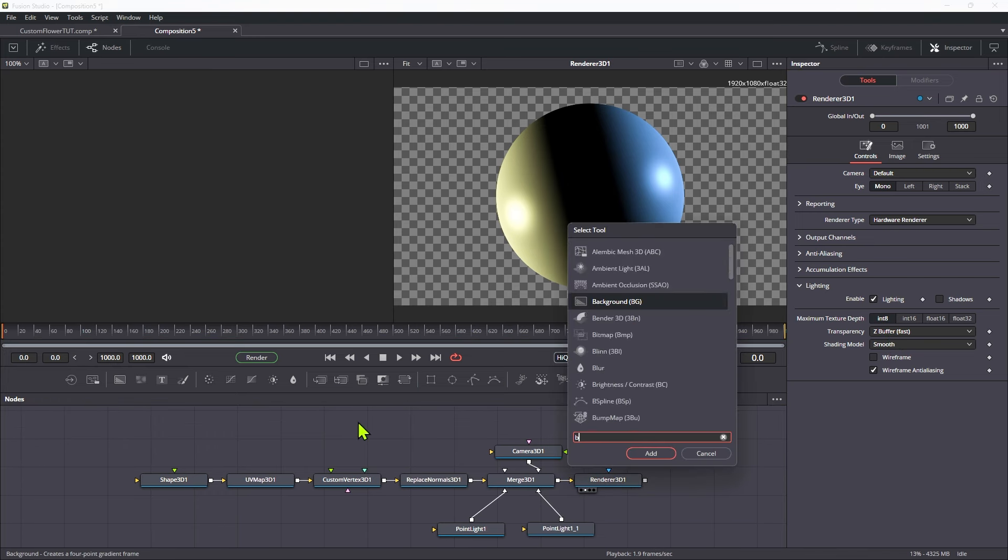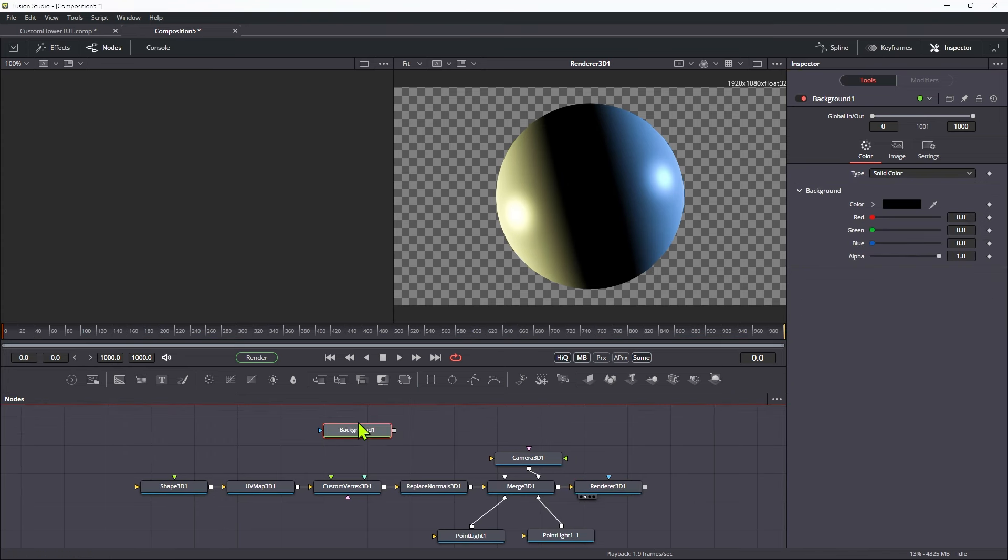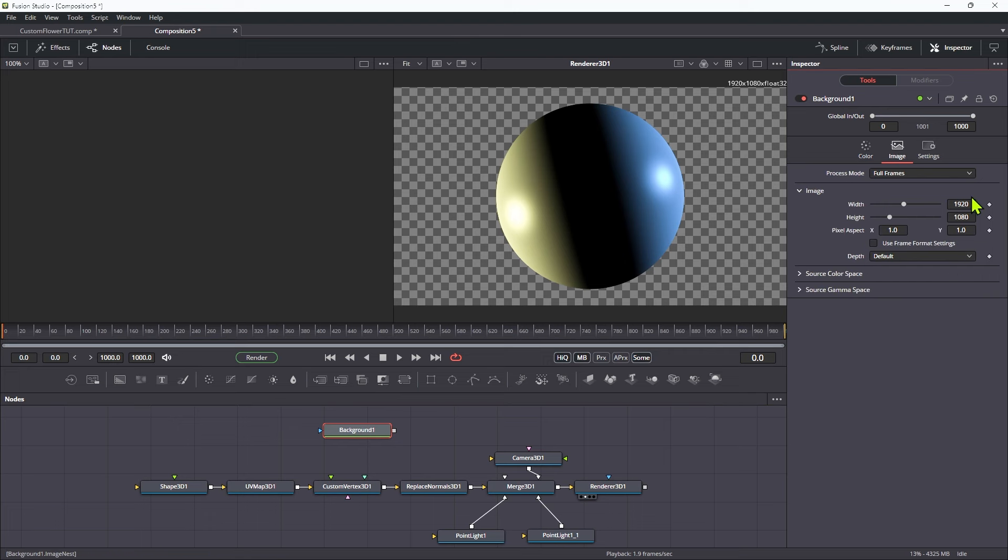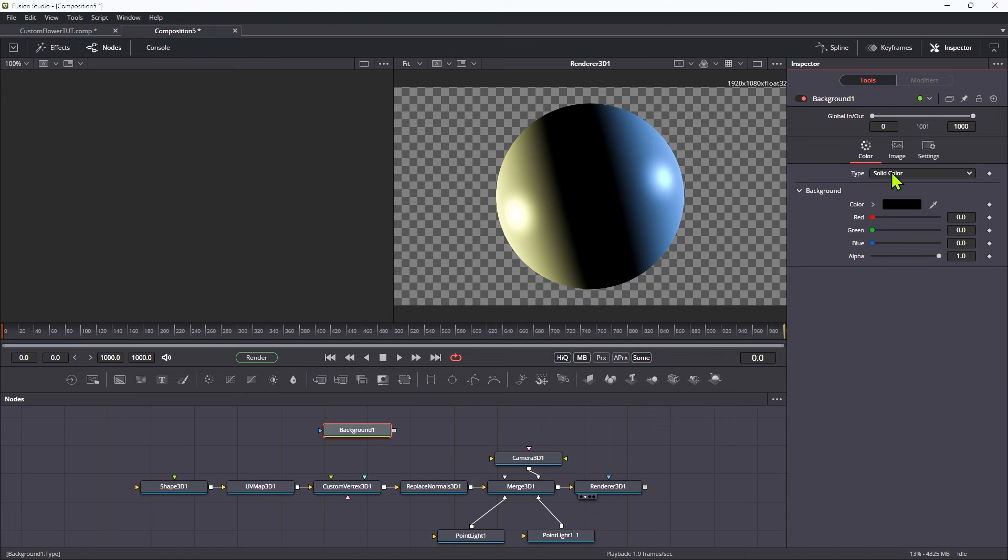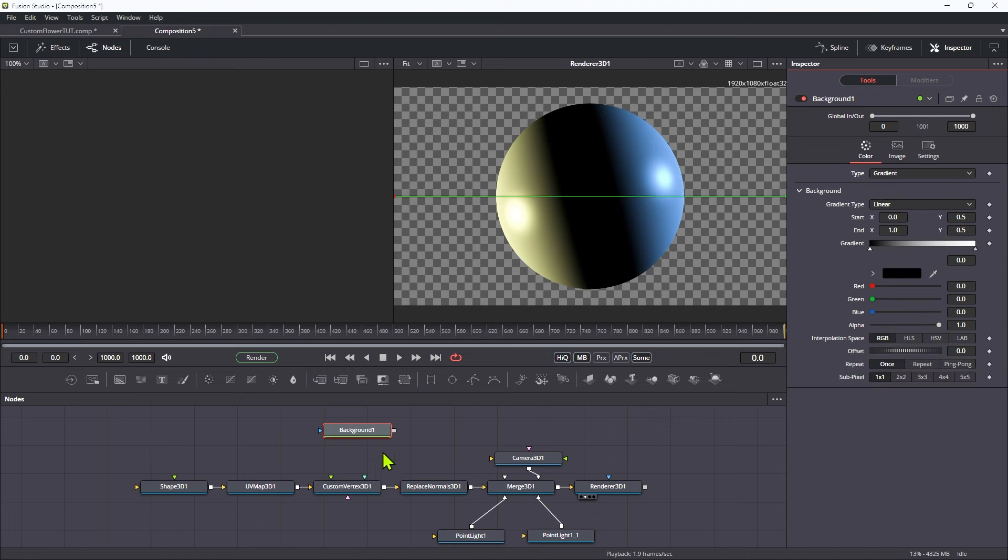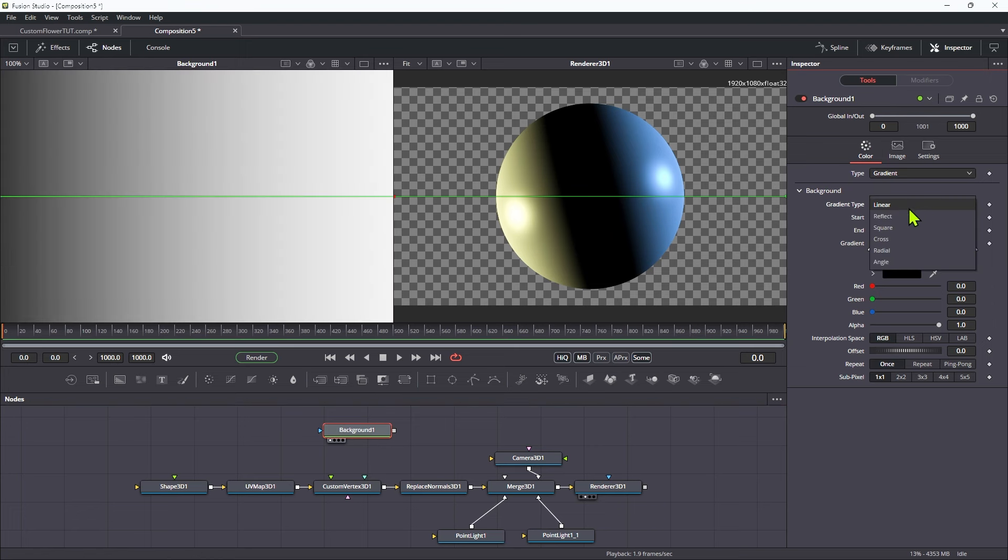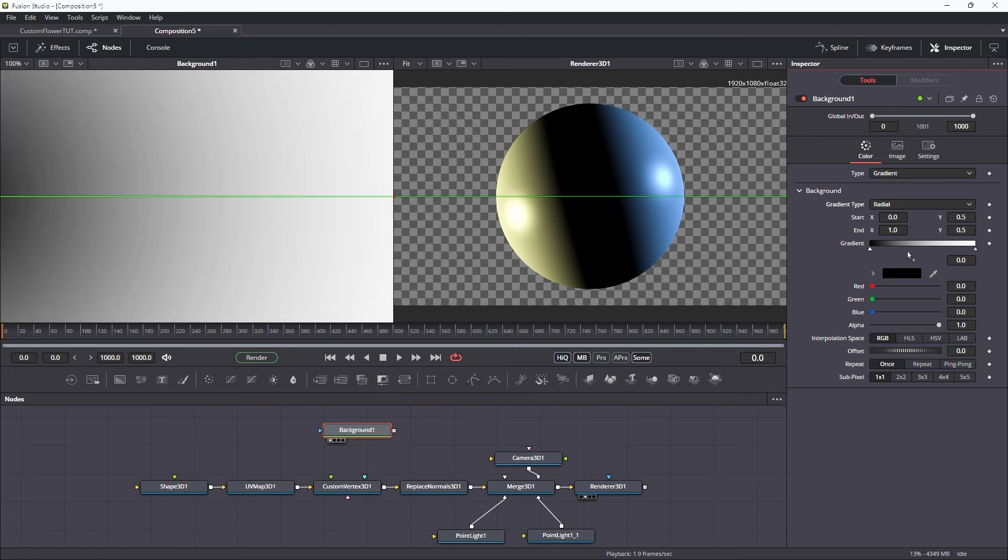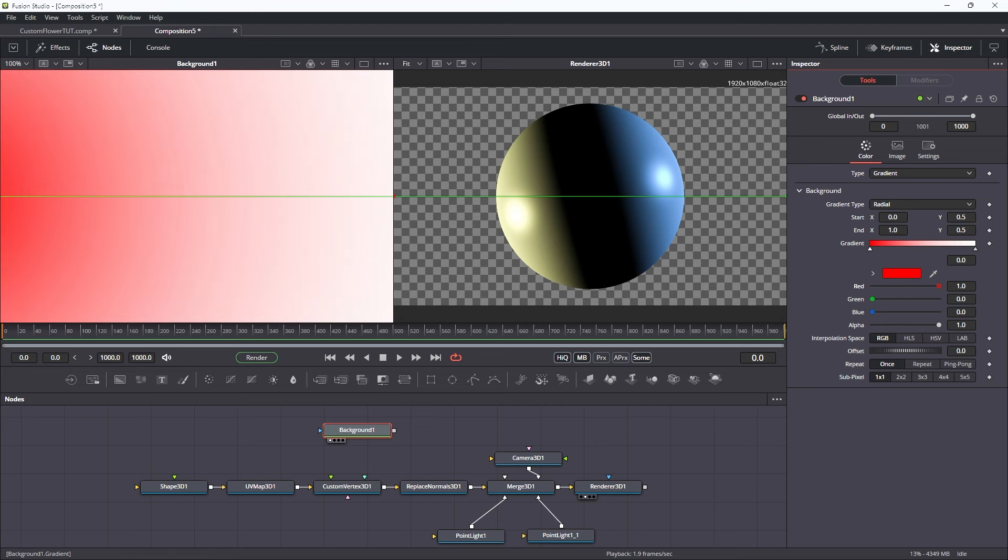What we're going to do is we're going to add a background node. We're going to set its size to something like 1024 by 1024. Let's come over to the color. We want to select gradient. Let's look at it over here. We want the gradient type to be radial.